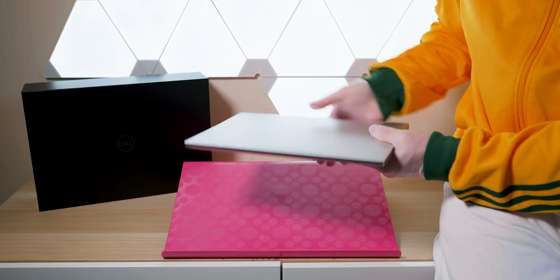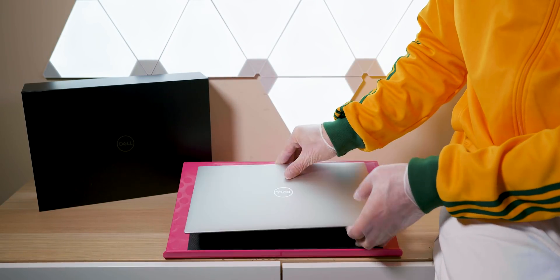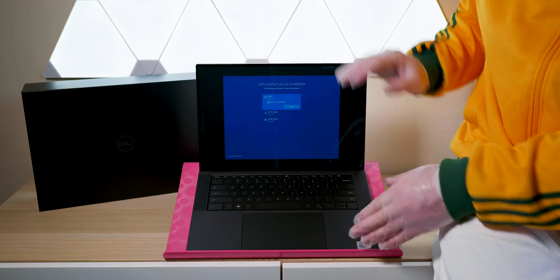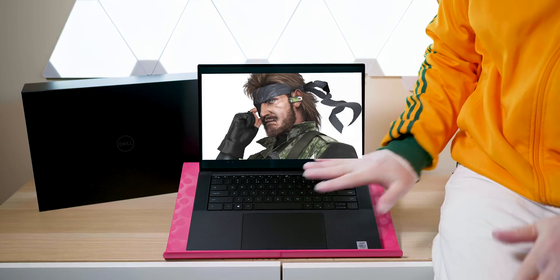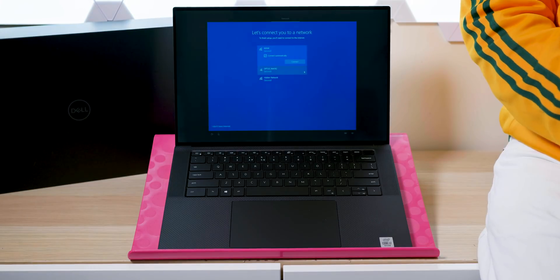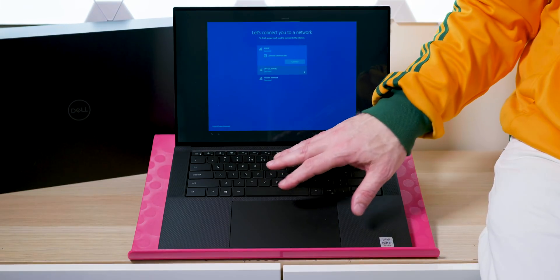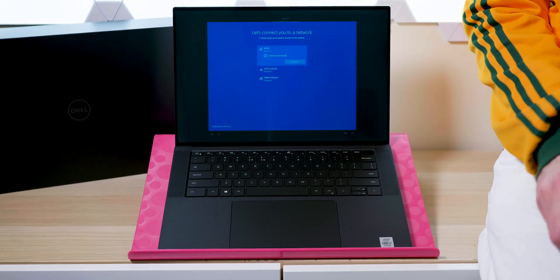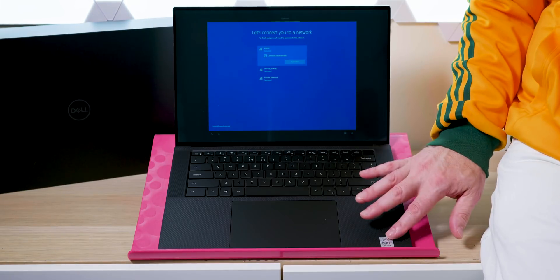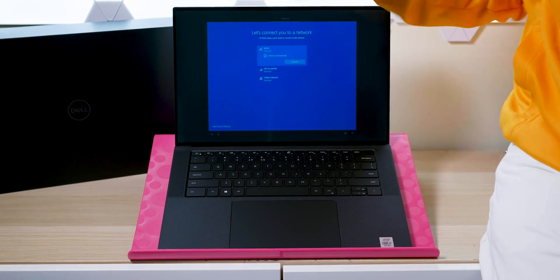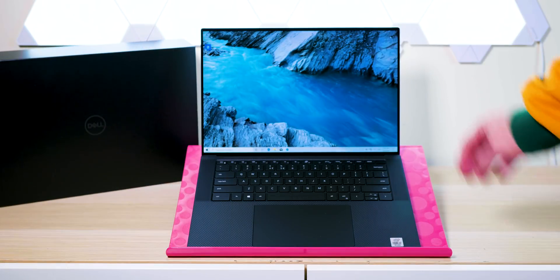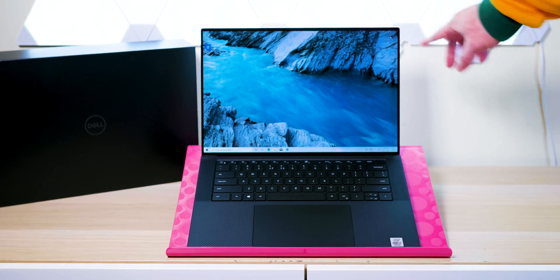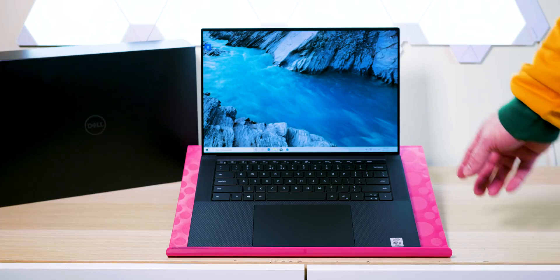Let's thermal test it. We'll see whether my floppy turns to a solid state or a solid snake. Make sure you subscribe because I'll be comparing it to the Surface Book 3, MacBook Pro, gaming tested, content creation tested, DPC latency, all that sort of stuff. Many reviews to come. How frigging sexy is that?